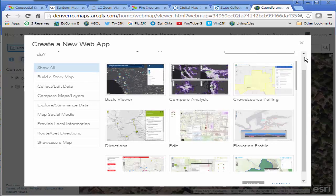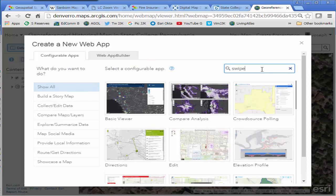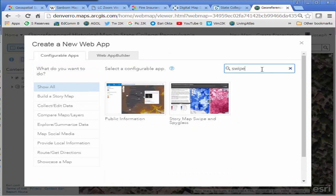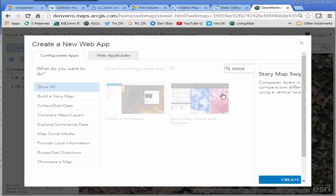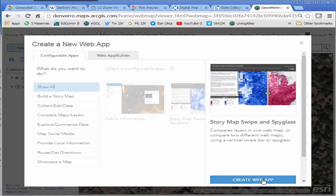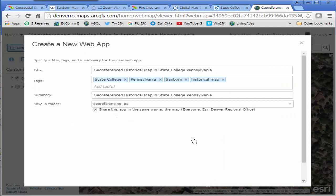I'm going to give it some metadata here, title, tags, a summary, title it swipe app just so I'll be able to find it more easily. All right, done.